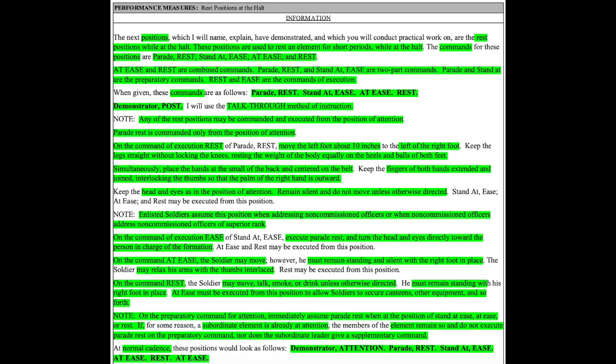Parade rest. Stand at ease. At ease. Rest. Demonstrator post. I will use the talk through method of instruction.